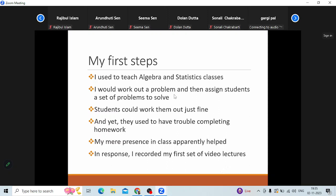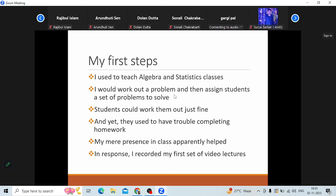There are certainly other things that help when they're solving problems in class — they can check their answer, they can ask the person sitting next to them. So there's the entire social aspect of learning that probably helps. But in their minds the important thing is I was there versus I was not there. I told them I cannot come to all your houses in the evening, so what do we do about it? And someone suggested, can I make videos? And that's how I created and recorded my first set of video lectures.